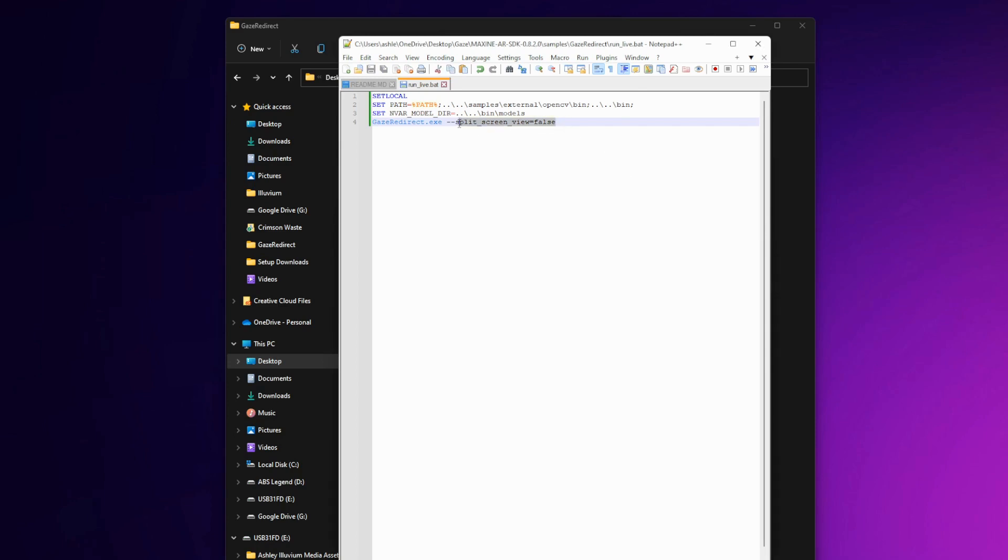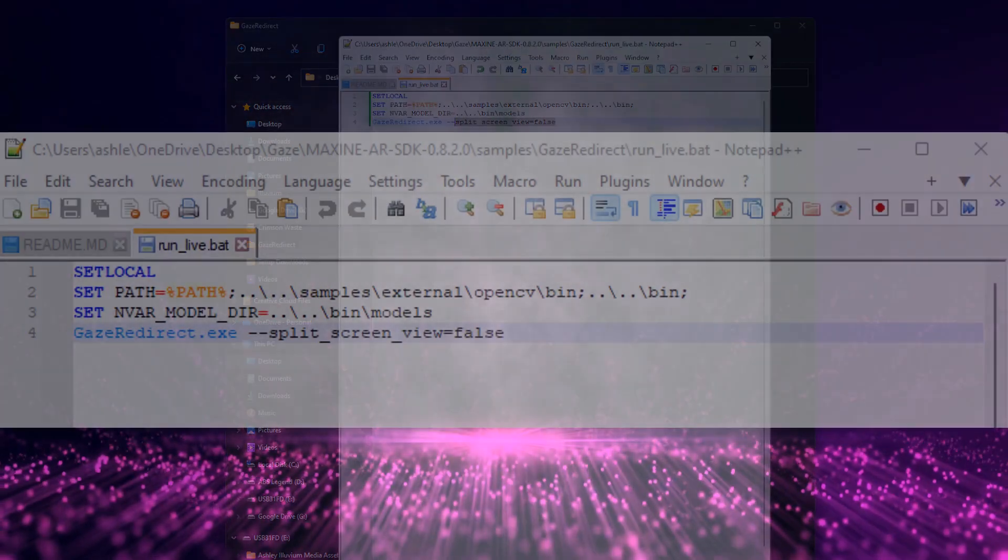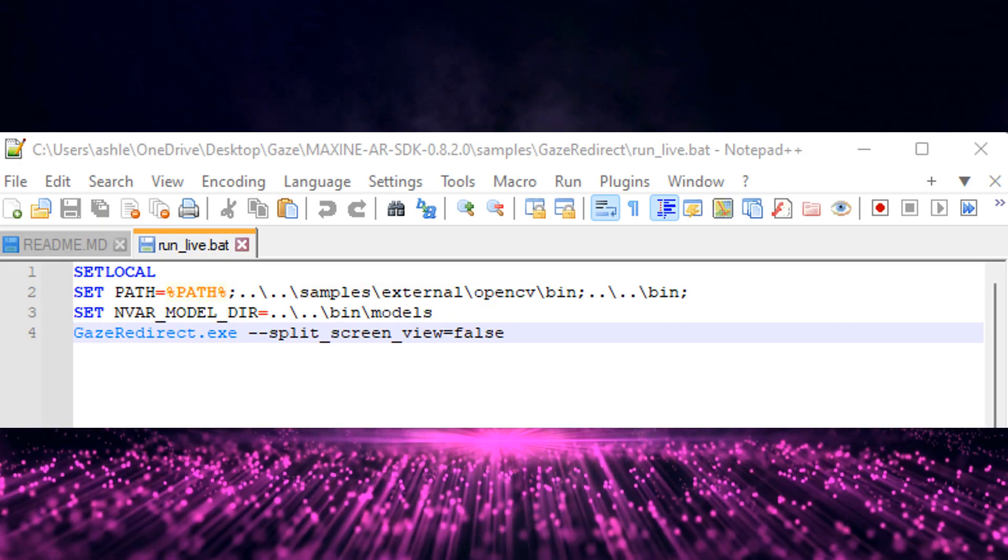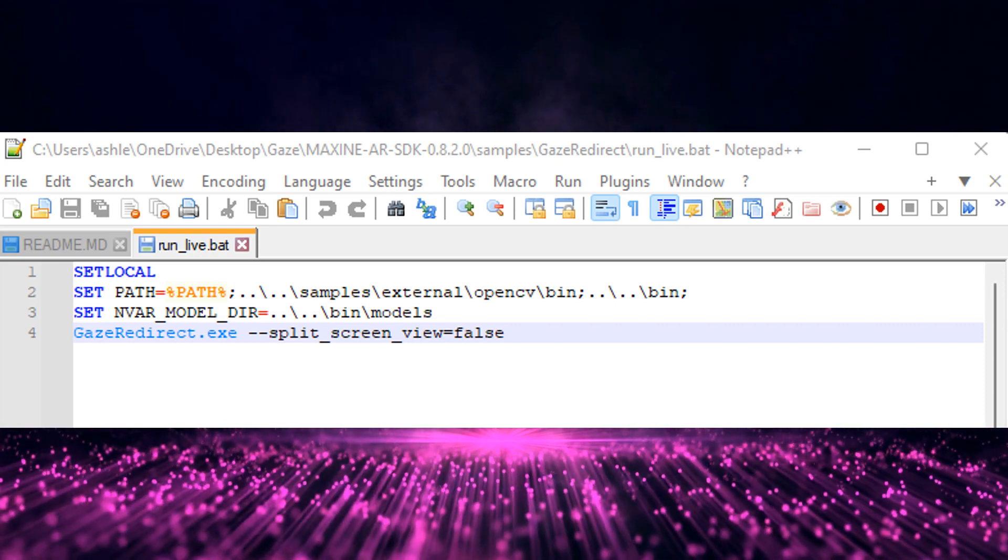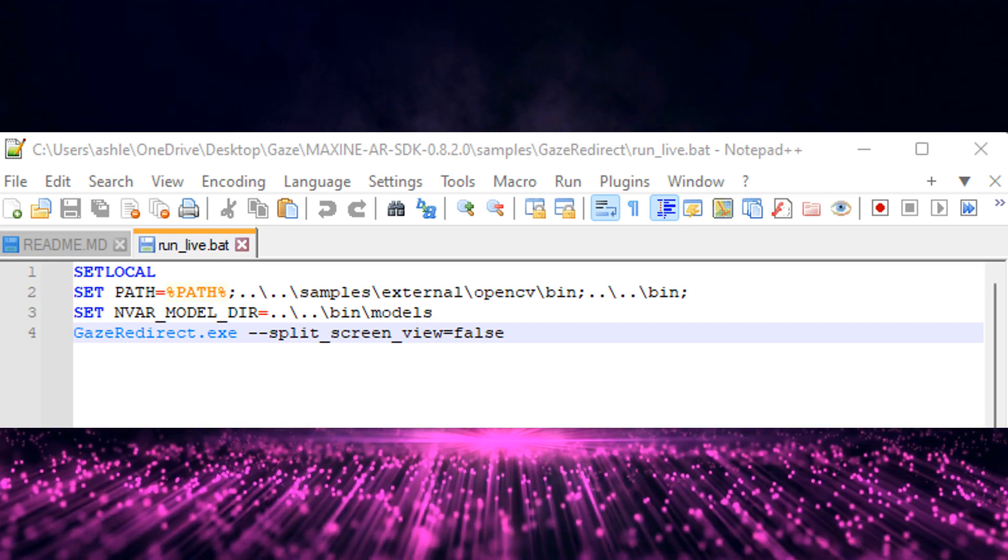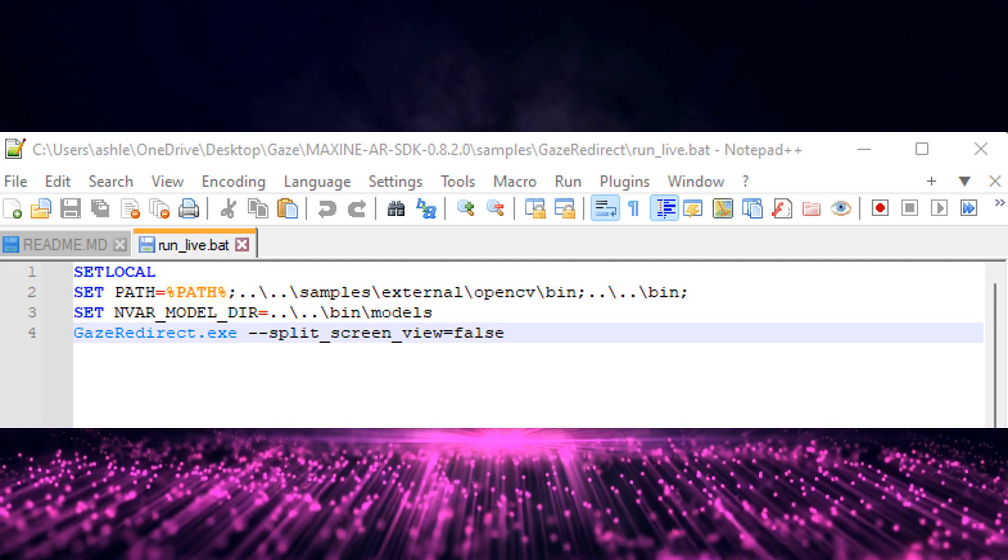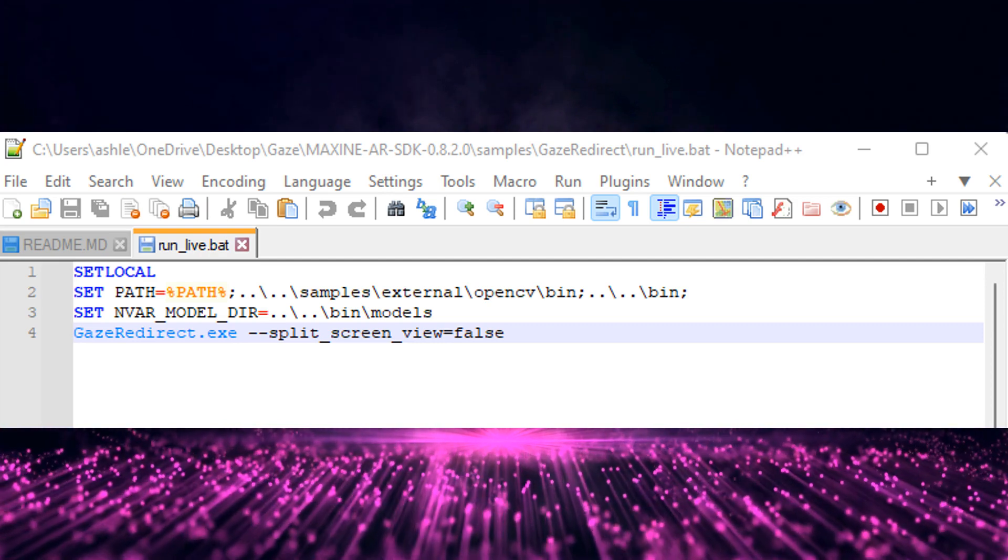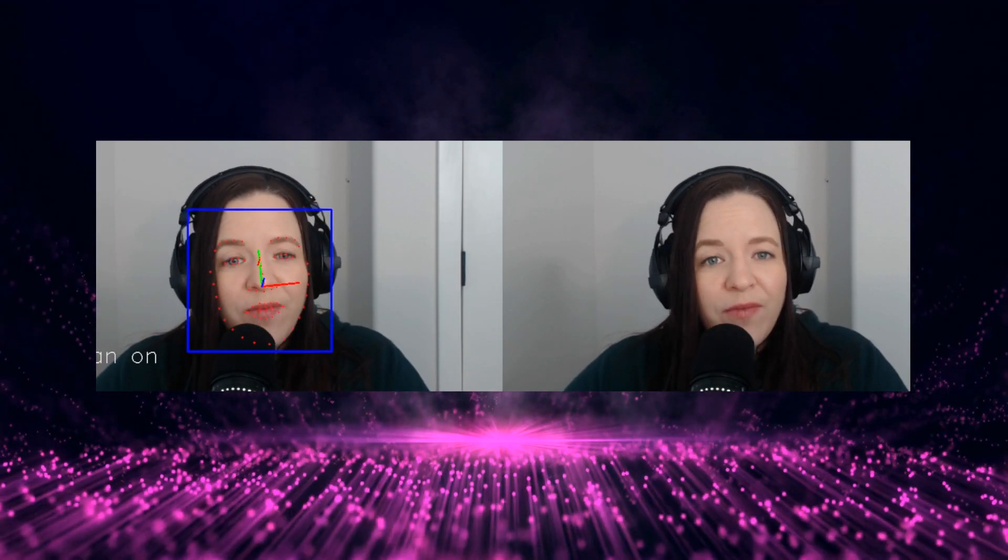The only part you might want to change in the future is this little section here where it says split screen view. If this equals false, then when you open the app, you'll only have the window that is showing your redirected eyes like this. However, if you change it to true, then you'll be able to see the before and after images like this. In this situation, choose what's right for you in the moment. Now we've saved this new code and we're going to go ahead and close the editor.